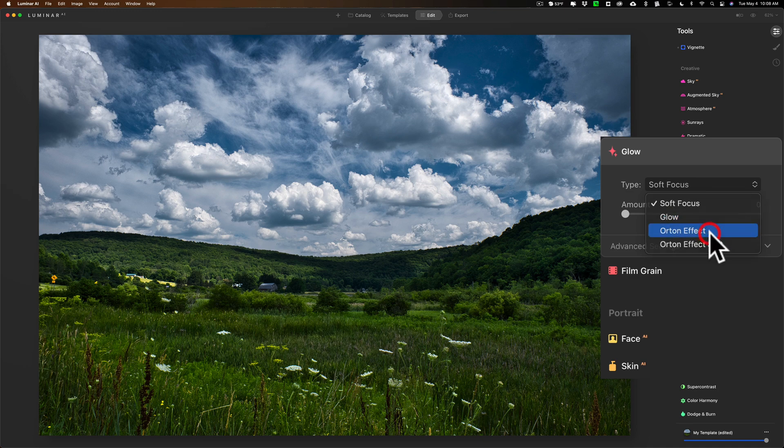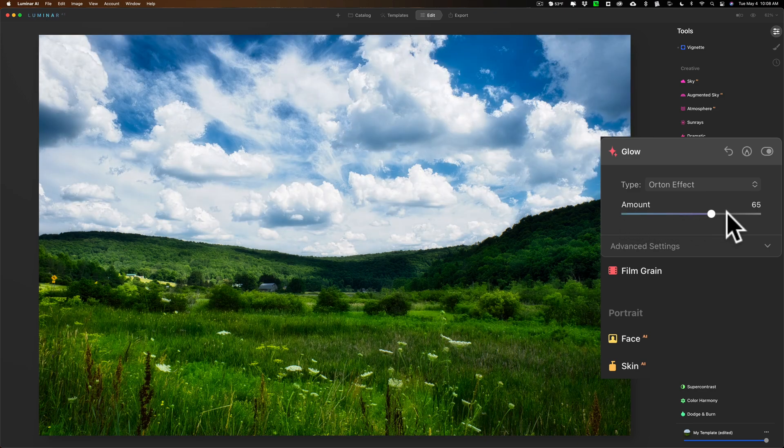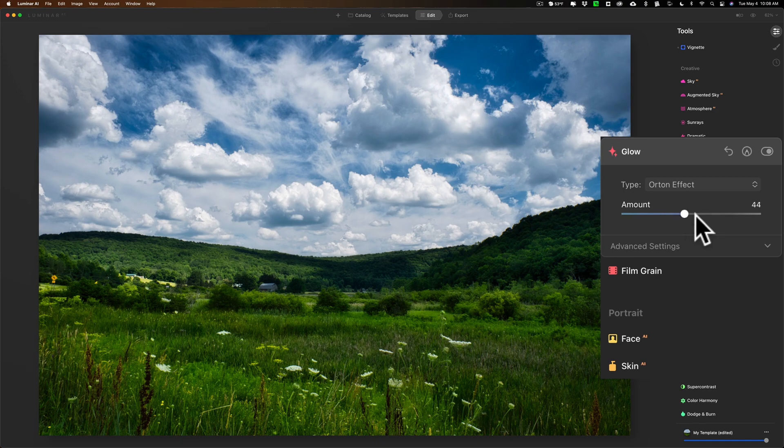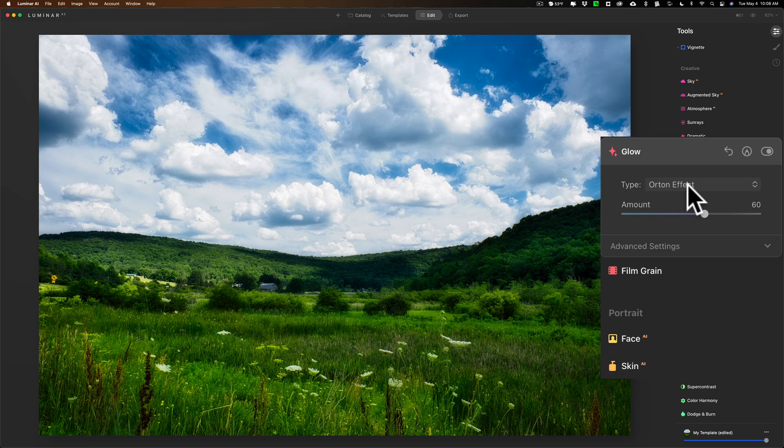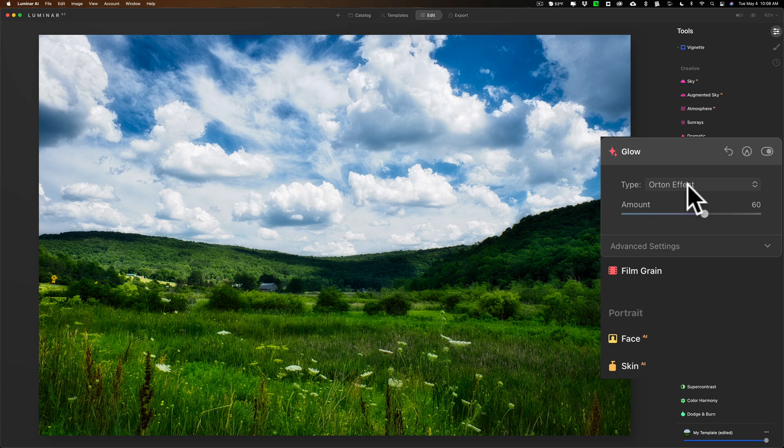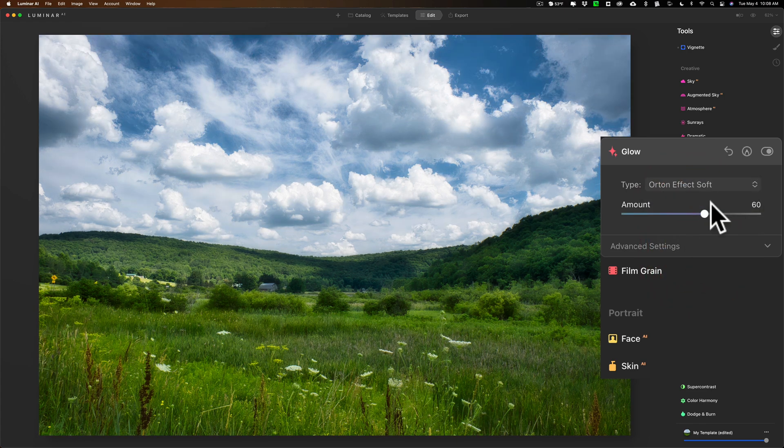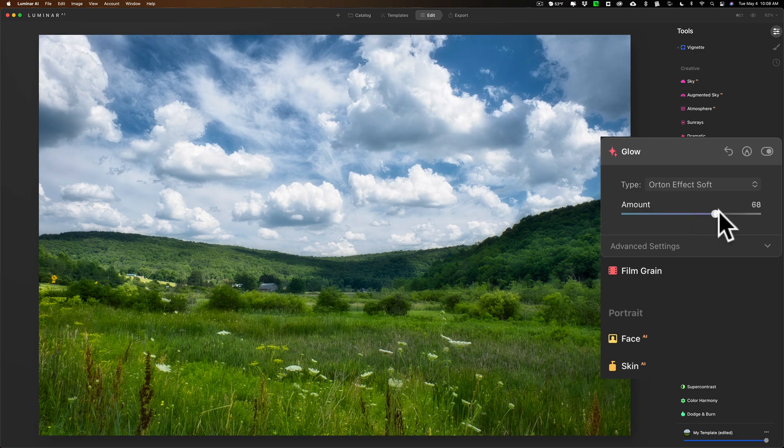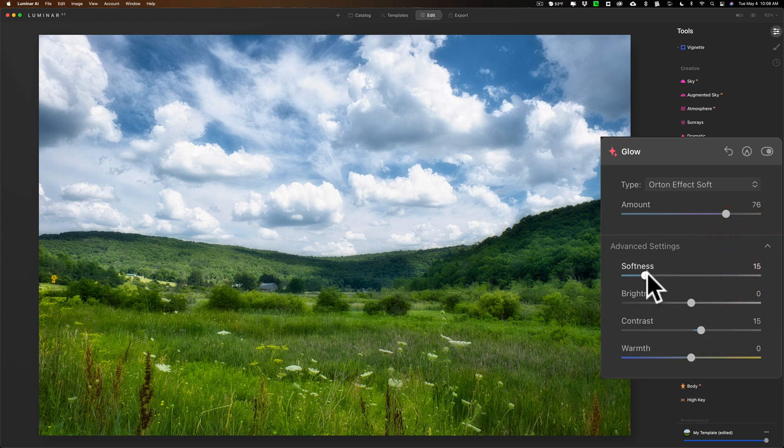So we'll put on Orton effect and just bring the amount slider up so you can see it. You can see how it kind of gives this glow to the landscape image and how it kind of brightens especially the highlights. Now if I click the drop down and do the Orton effect soft, that kind of maybe is more uniform on the image.